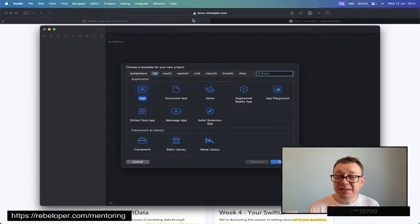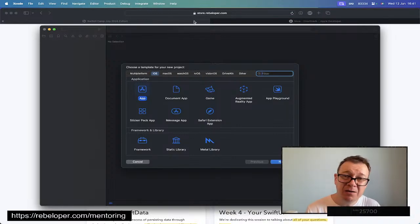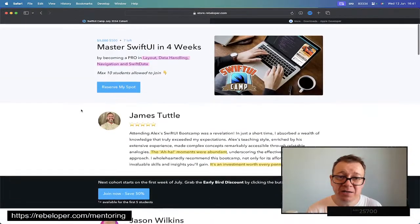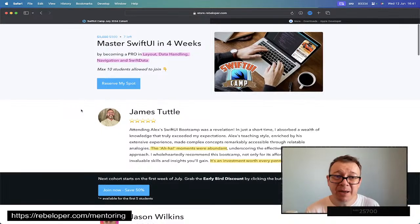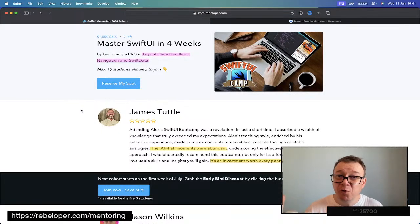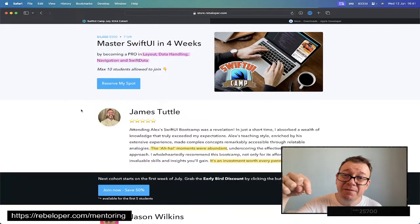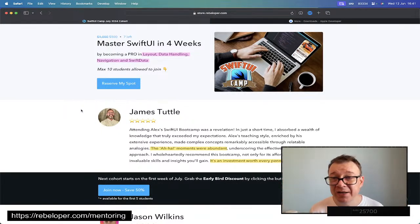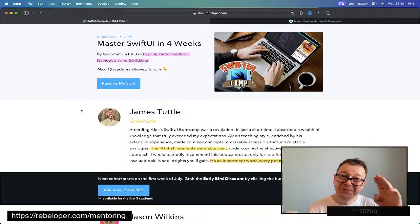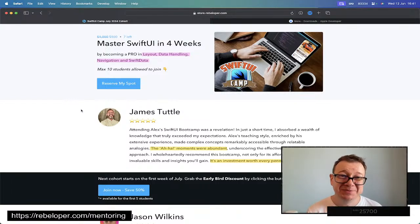If you like these styles of tutorials, my teaching style, go ahead and check out SwiftUI Camp where you can learn SwiftUI in four weeks. The link for 50% off is down in the description. I will see you in the next one.